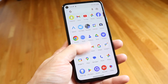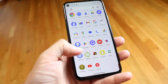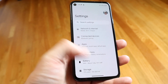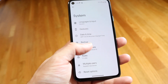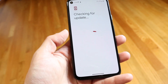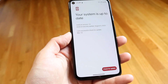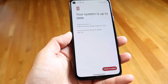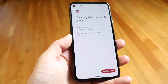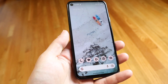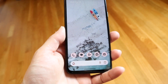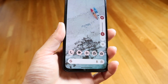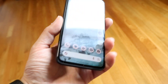If that still doesn't work, try checking if there's an update available for your Android device. Hop back into your Settings application, scroll down until you see System, go into System Update, and if an update is available, go ahead and update your phone.